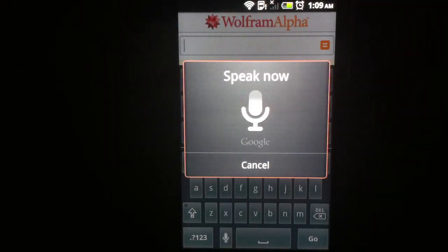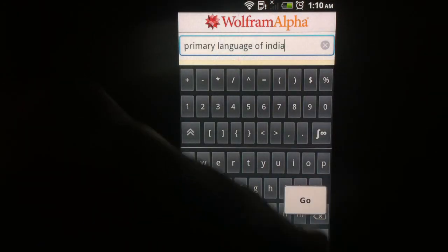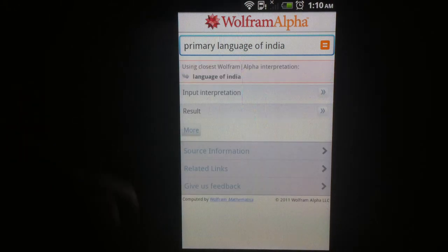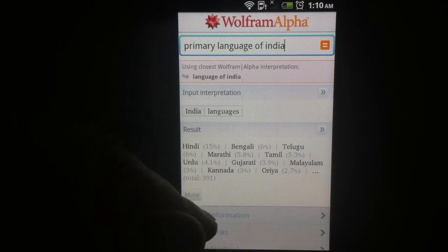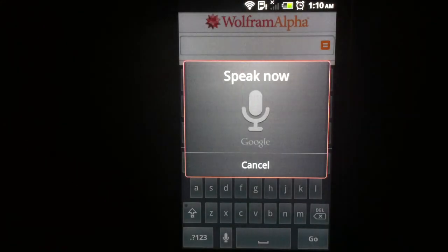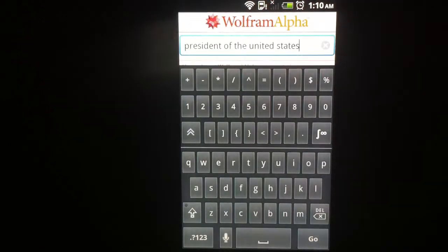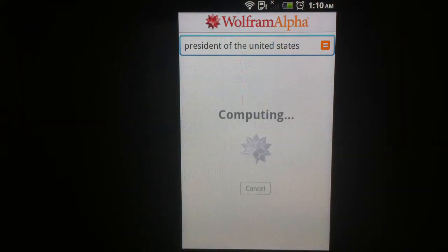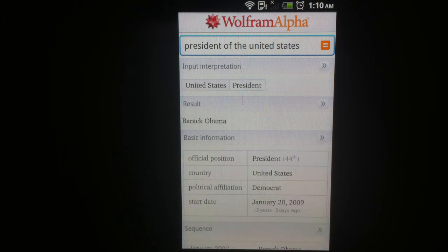Primary language of India. Hindi, Bengali, Telugu. President of the United States. Okay, Barack Obama.